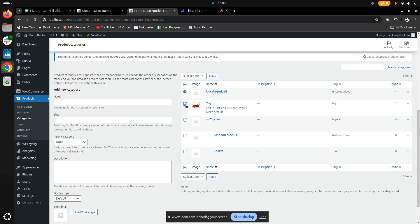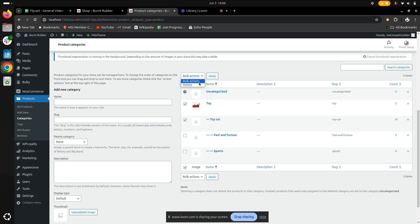Once we've selected them, we click on bulk actions and delete. The categories will then be deleted in bulk.